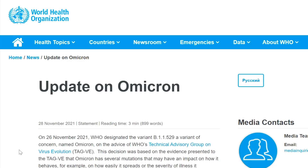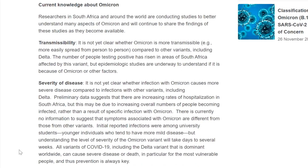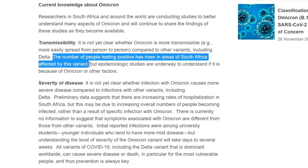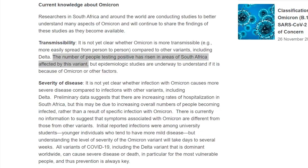On the World Health Organization's website, they acknowledge that the number of people testing positive has risen in areas of South Africa affected by the Omicron variant. However, more epidemiological studies are underway to understand if this is because of Omicron or other variants. It's possible the uptick in cases could be from something else, or Omicron may have found a pocket of susceptible people not vaccinated or not previously infected. The concern is that Omicron may be infecting people who had prior SARS-CoV-2 infection, but because Omicron is so different, the post-infection immunity built up is not adequate enough to protect them against this new variant — though hard evidence for this is still pending.